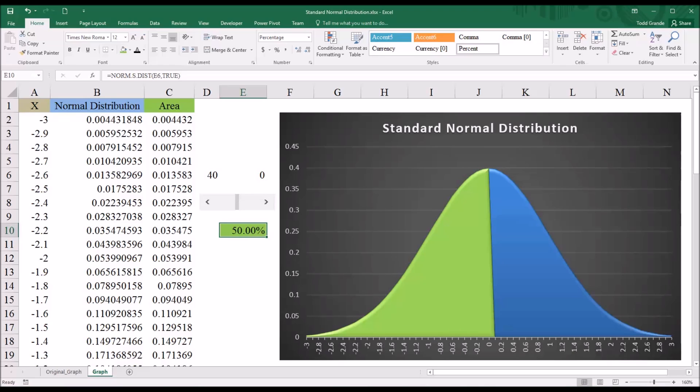I hope you found this video on building a graph of the standard normal distribution to be useful. As always, if you have any questions or concerns, feel free to contact me and I'll be happy to assist you.